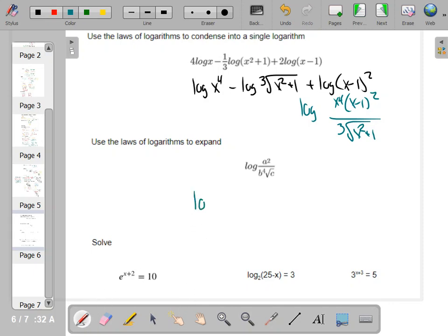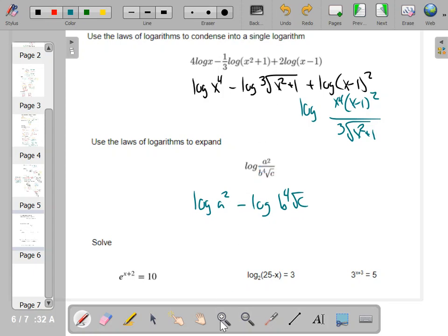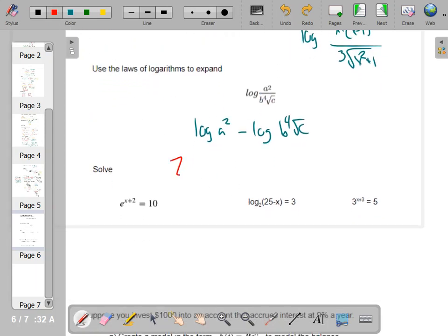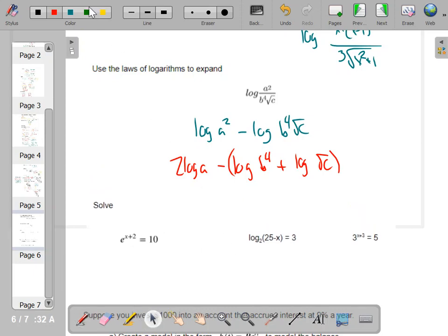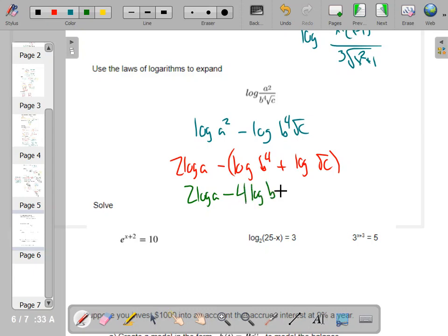Going the other way — expand. Separate the fraction first: division expands into subtraction. So you see that fraction bar — that means we're subtracting. Bring out exponents: log(b to the fourth) plus log(square root of c), minus 2 log a. Since b to the fourth and square root of c are both in the denominator, they're both subtracted: minus 4 log b, and since the square root is a one-half exponent, minus one-half log c. That is completely expanded.